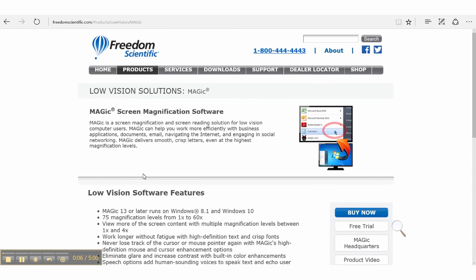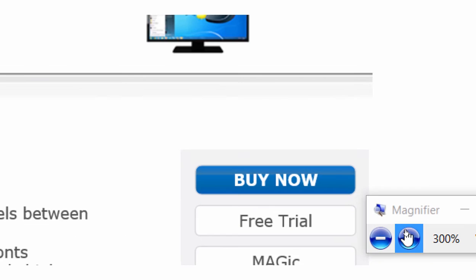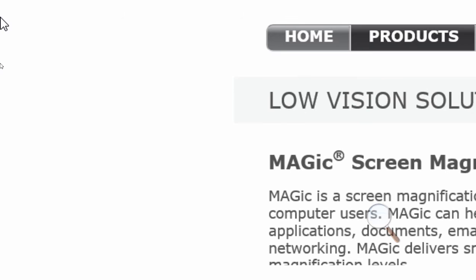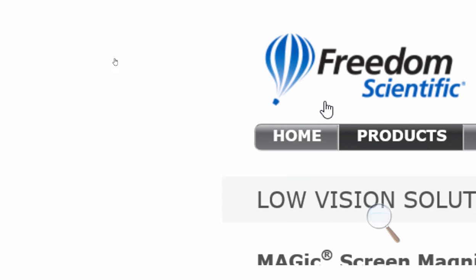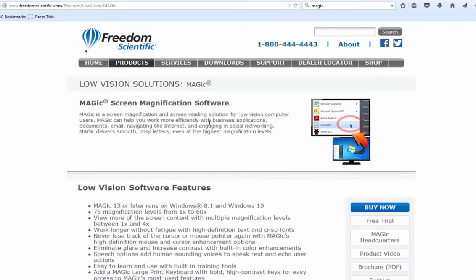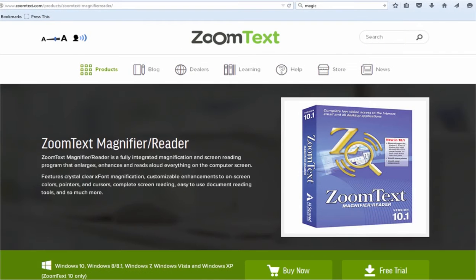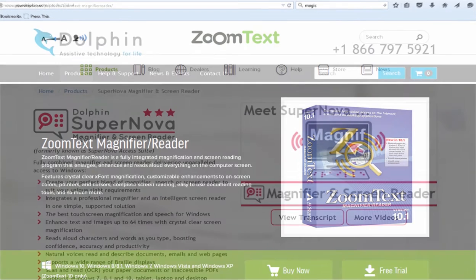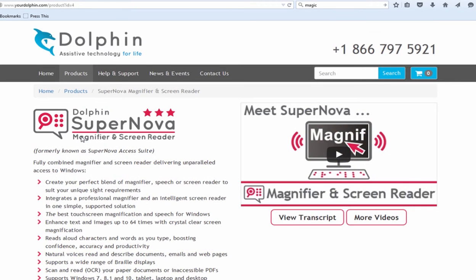Magnification programs enable enlargement of the screen to allow low vision users to see enlarged text. Operating systems like Windows and Mac have built-in magnifiers. Other commonly used magnification programs are Magic by Freedom Scientific, ZoomText by AI Squared, and Supernova by Dolphin.